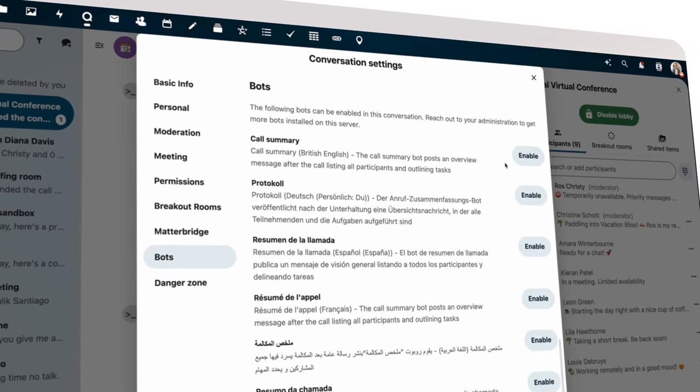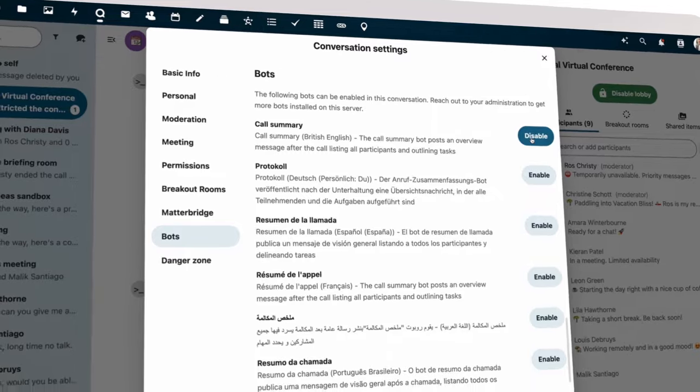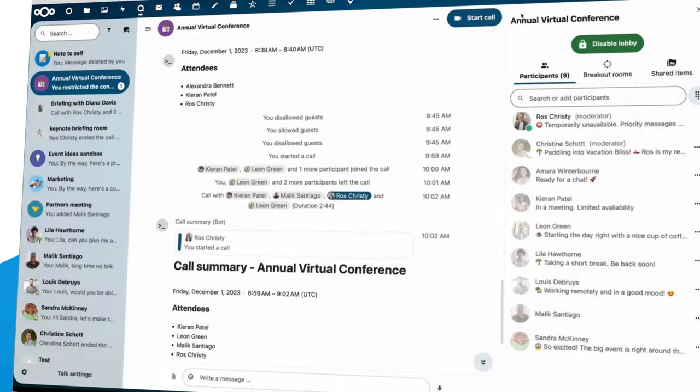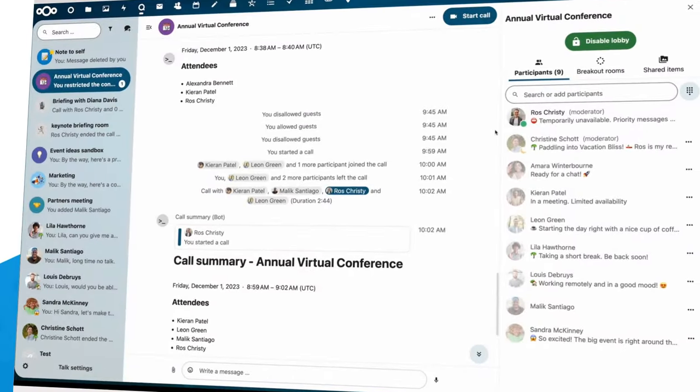Last, he turns on the call summary bot. It's nice to get an overview of the event at the end.